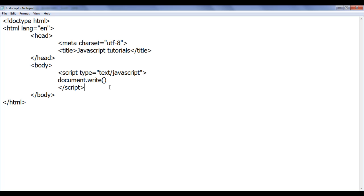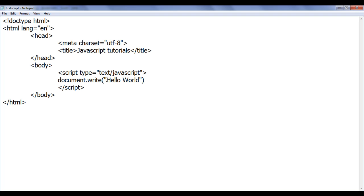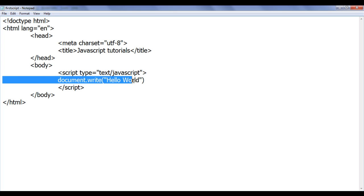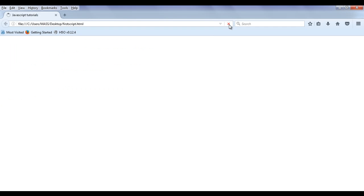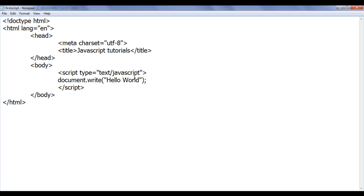The write method accepts a string. A string in JavaScript is a sequence of characters enclosed in double quotations. I am writing 'Hello World' inside double quotations and giving that string to the write method. It is responsible for displaying this string onto the document or the browser window. Every statement in JavaScript ends with a semicolon. After saving and refreshing the browser, you can see that 'Hello World' is displayed on the browser window.